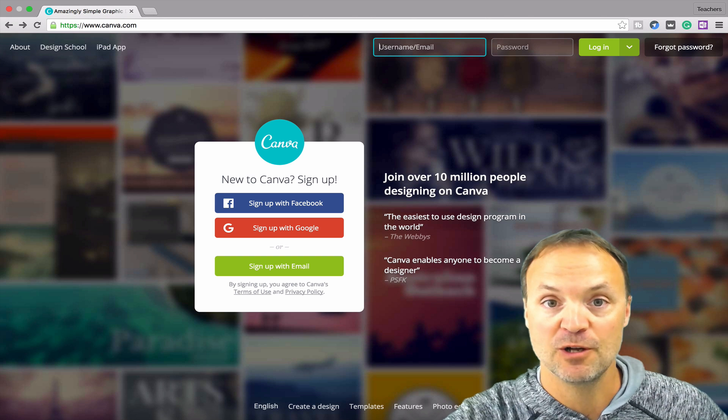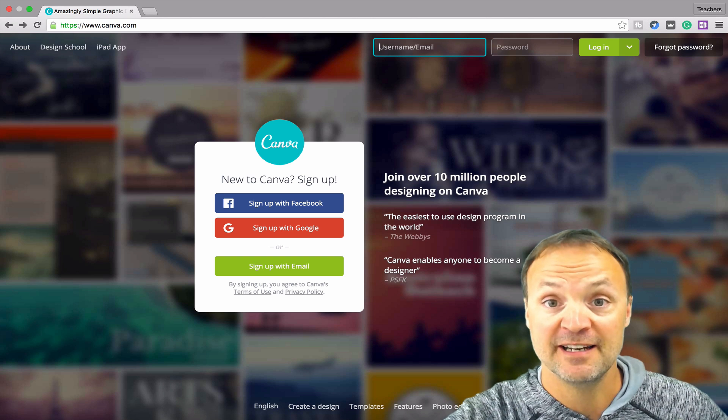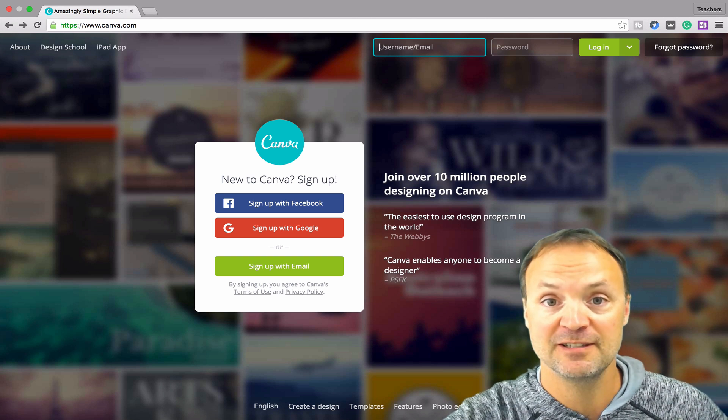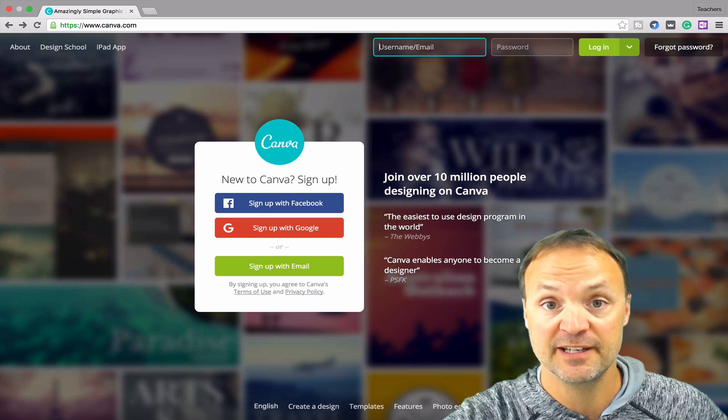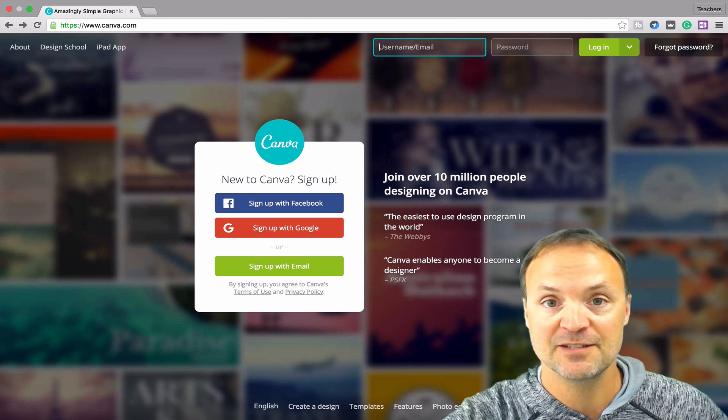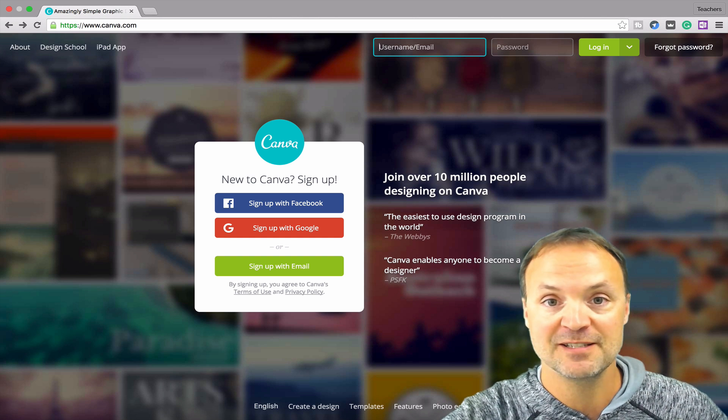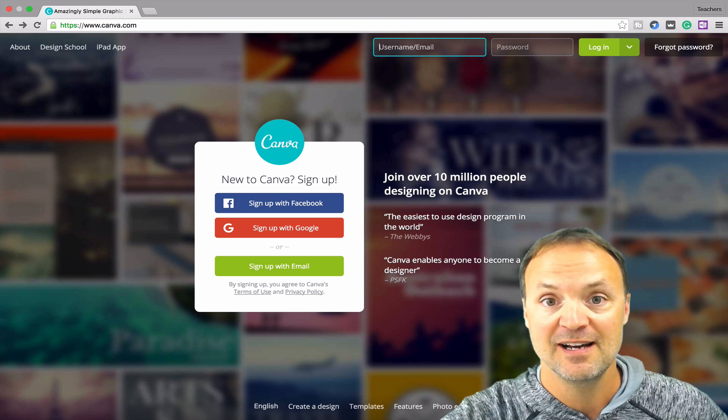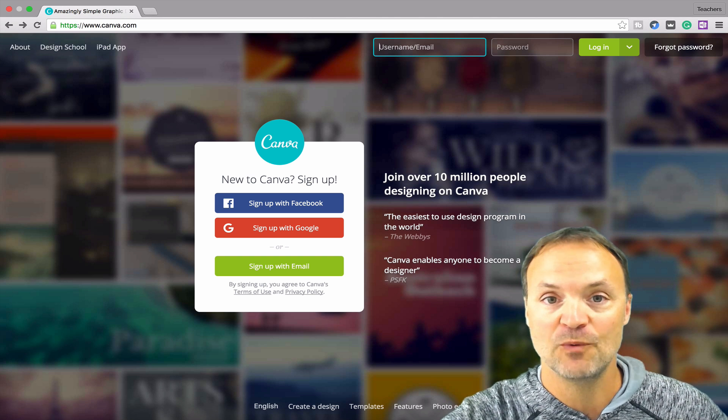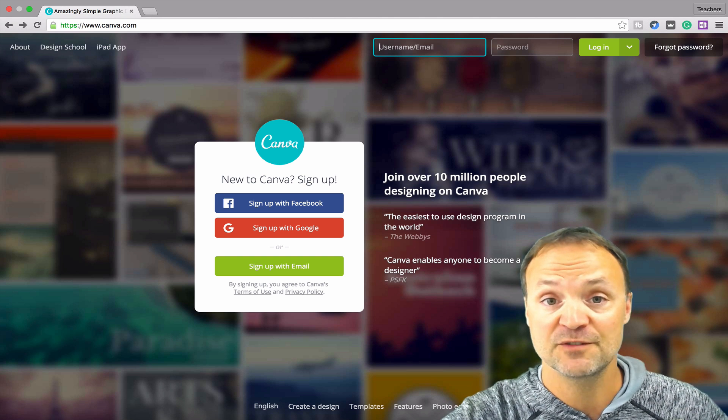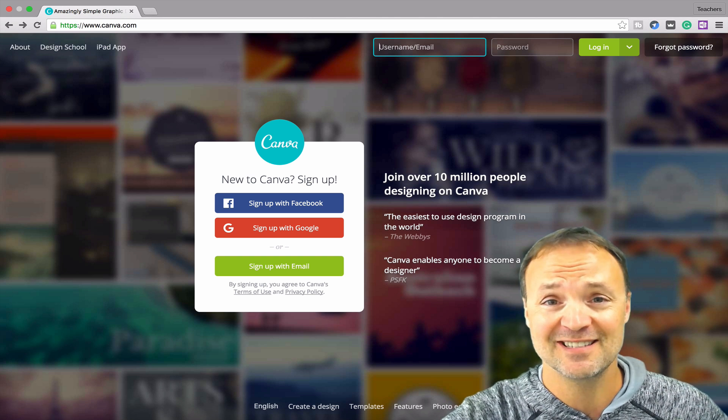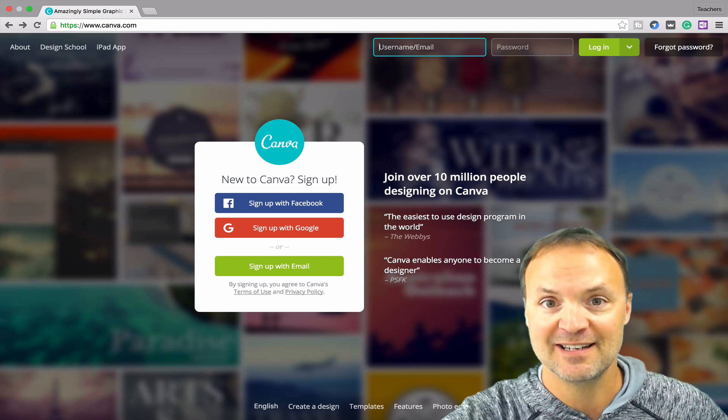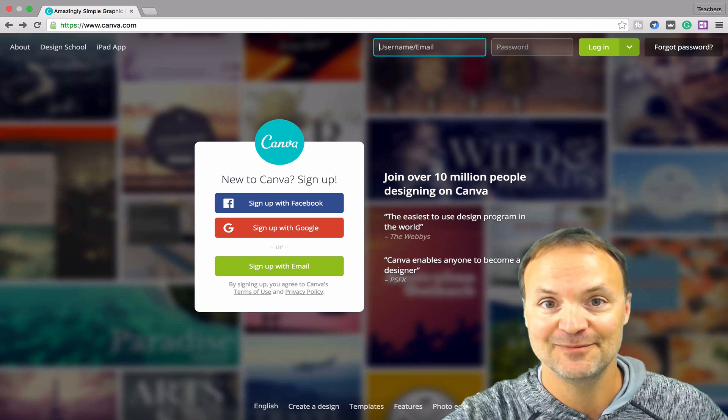Today we're going to look at a program called Canva. What it does for you is you can create some beautiful designs on here very easily and it's free to use. It has thousands of templates from everything from presentations to social media. So many different ways you can use it for business, for personal, or inside the classroom. So let's take a look at Canva today.